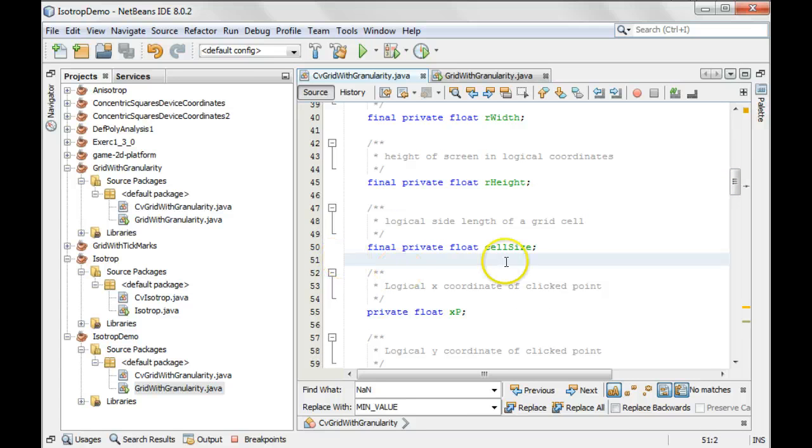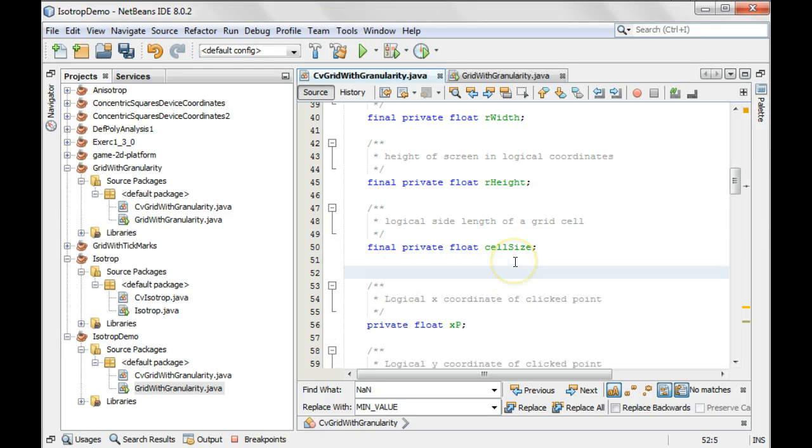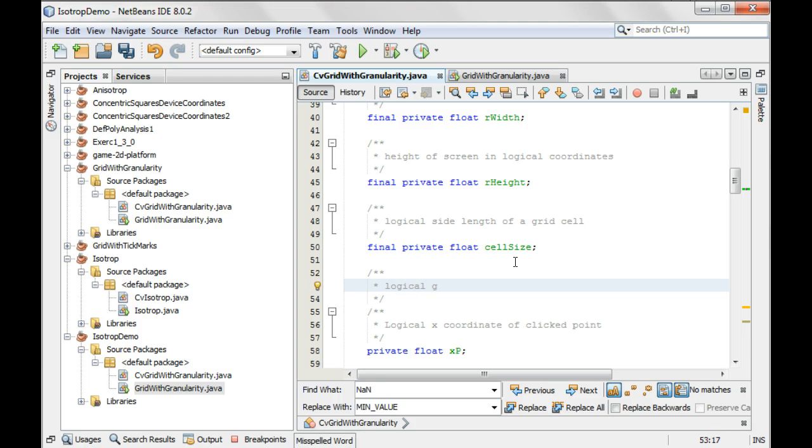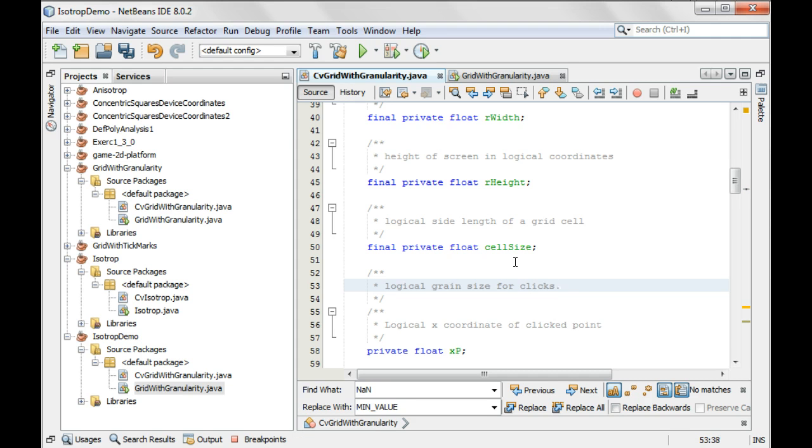So I'm going to put in the comment first. Let's say logical grain size for clicks. I'm going to put in a for example in here just to make it clearer because that's still a little unclear. I'll say for example,